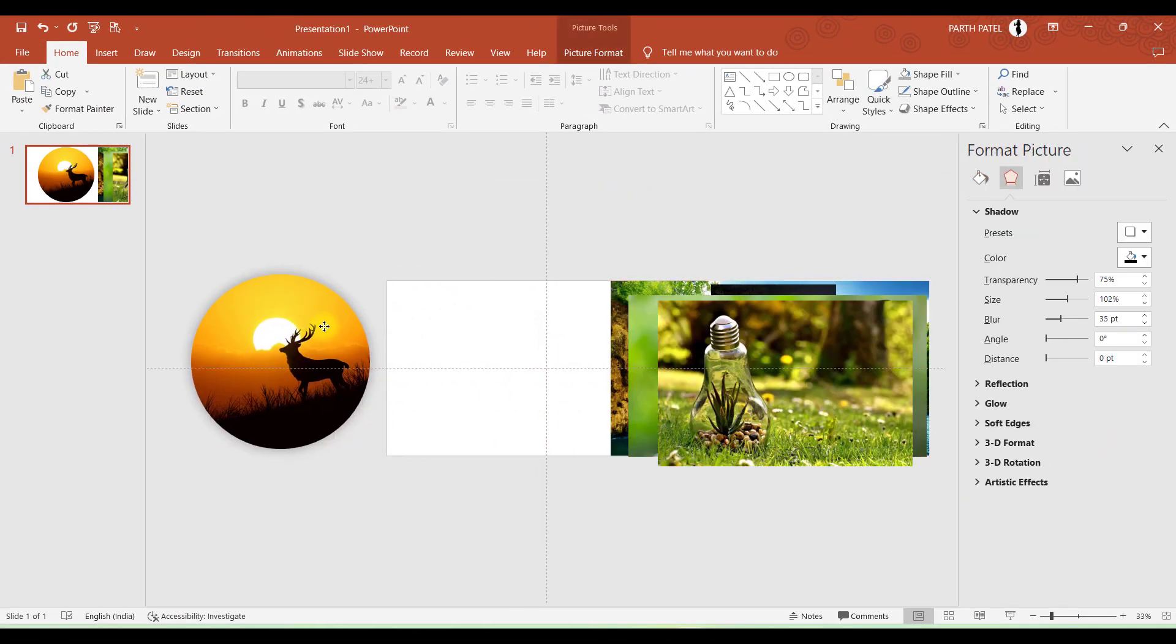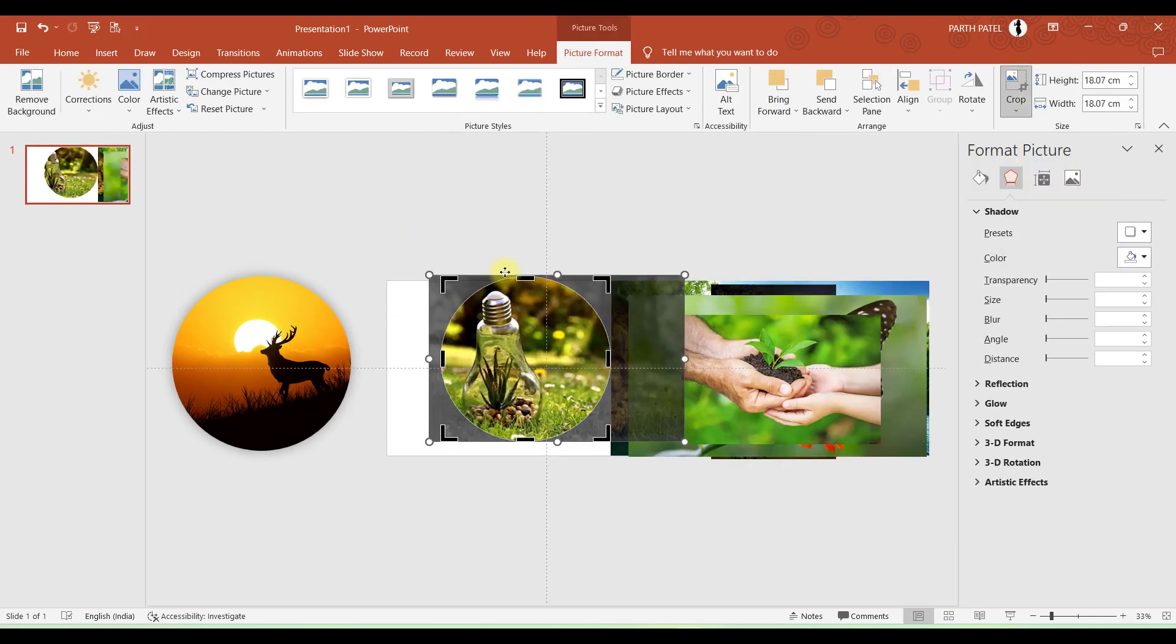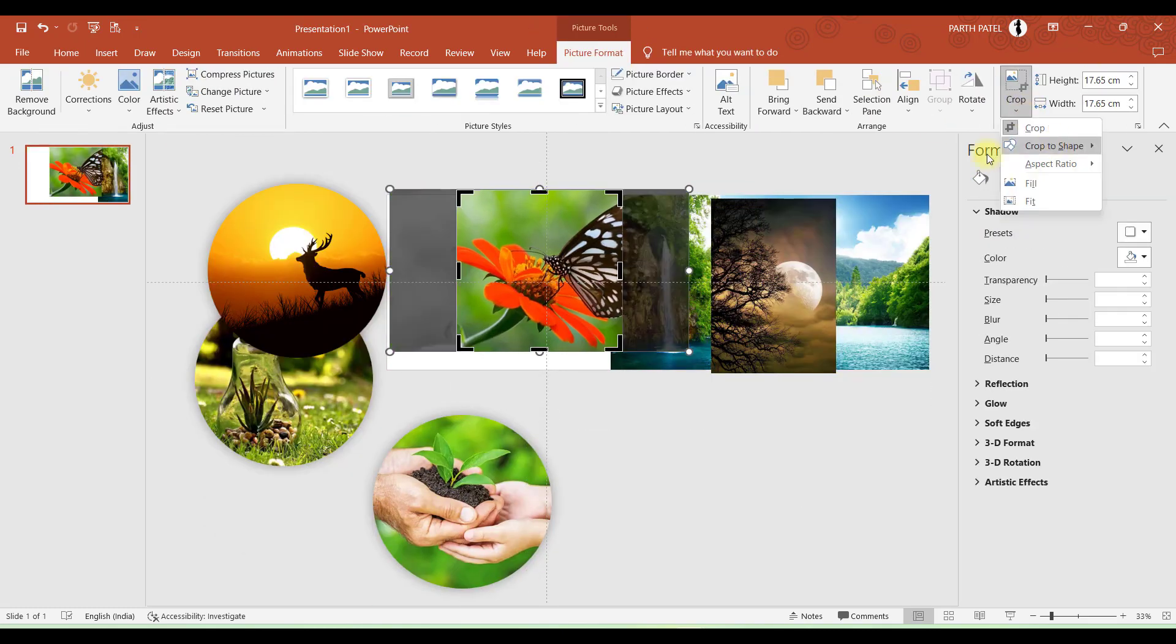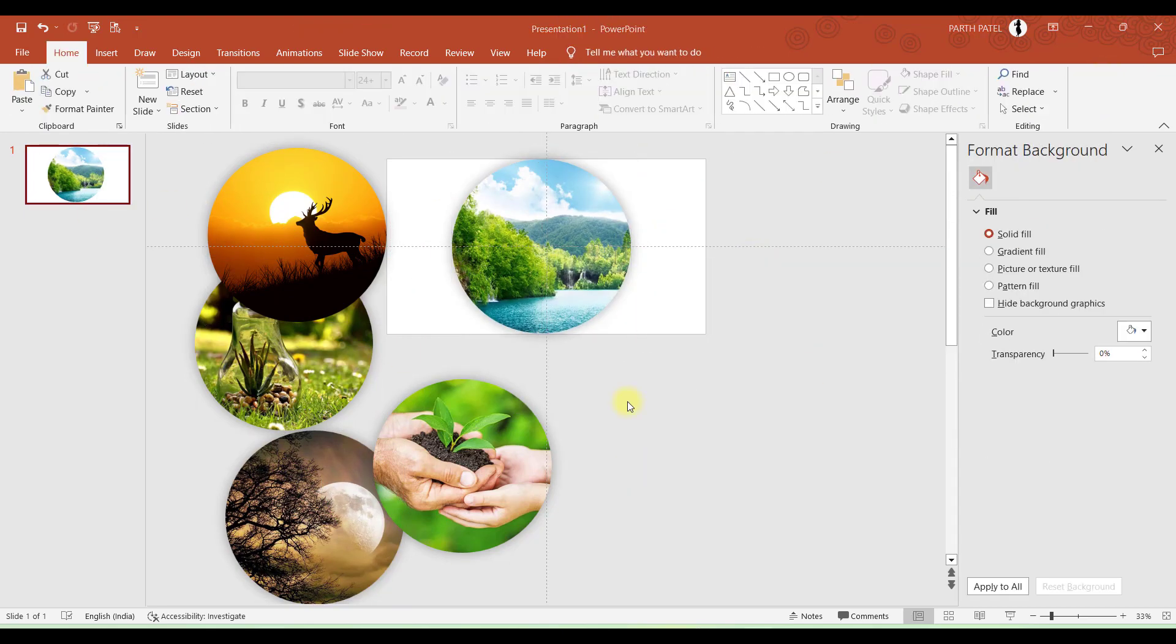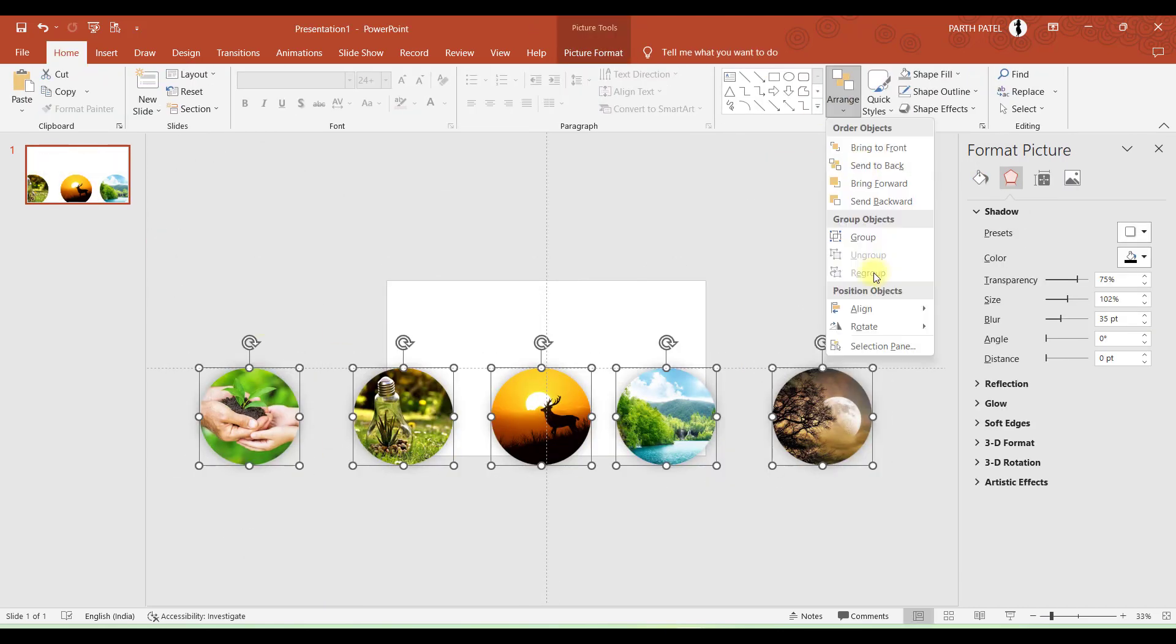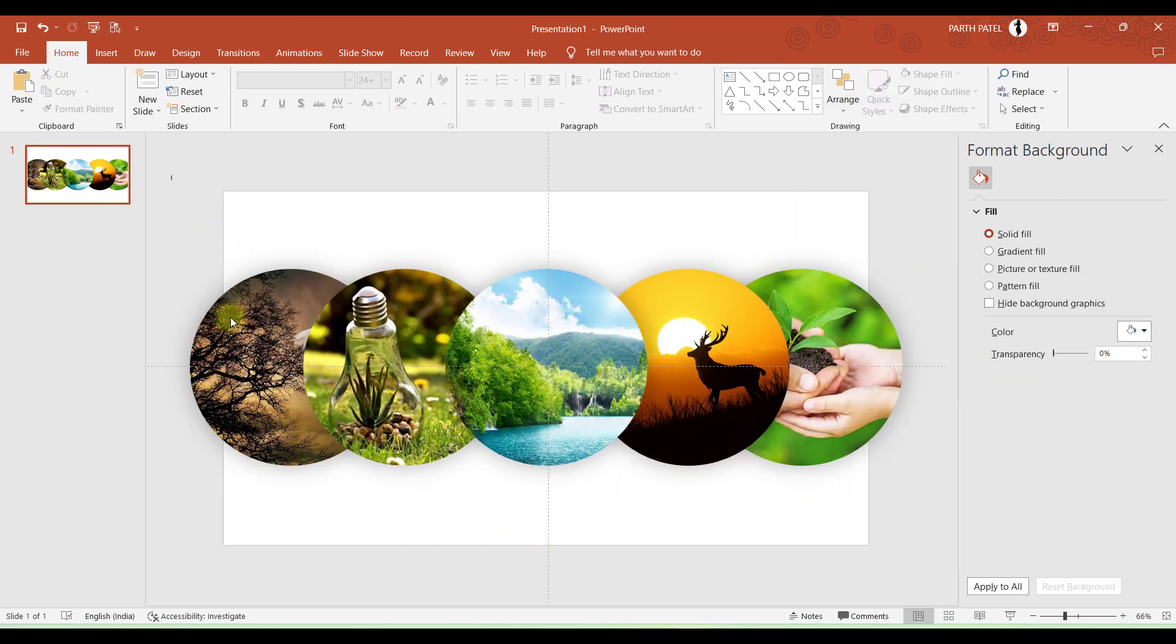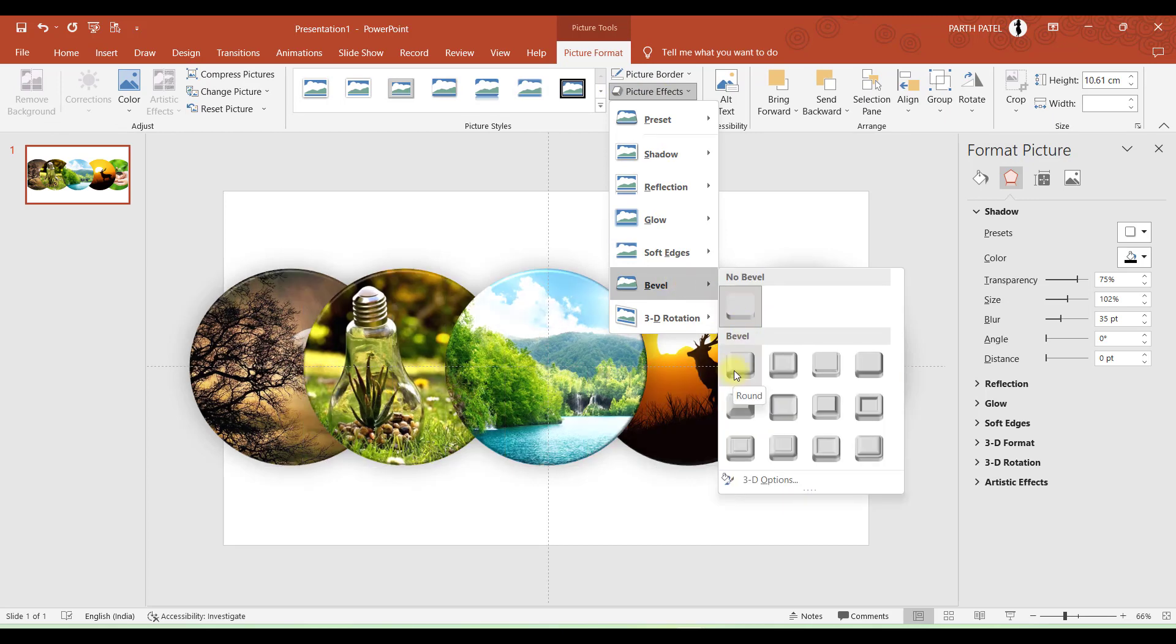Now let's take this image aside and do the same process for all five images. And now all five of our images are ready, so it's time to arrange them. But first of all, let's add one more effect. Go to Picture Format, Effects, and I will apply this one.